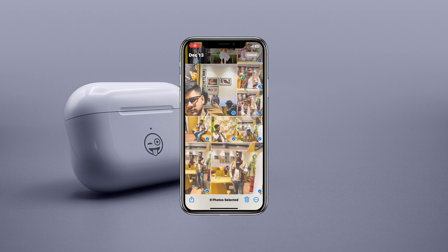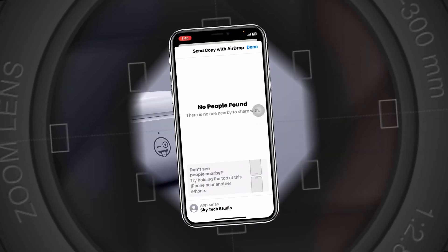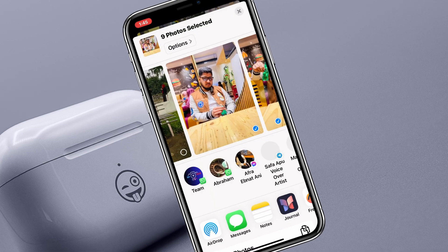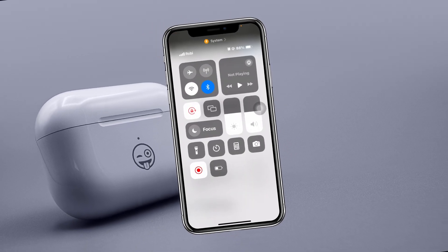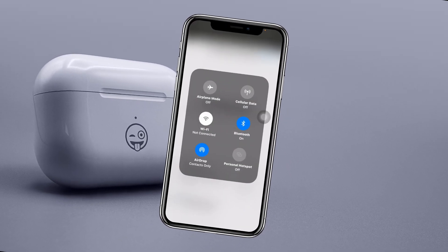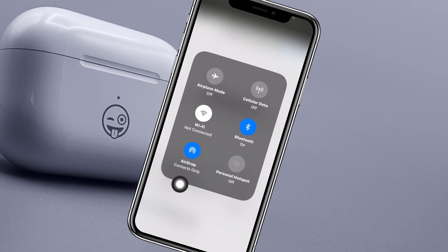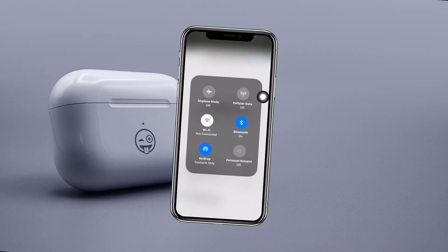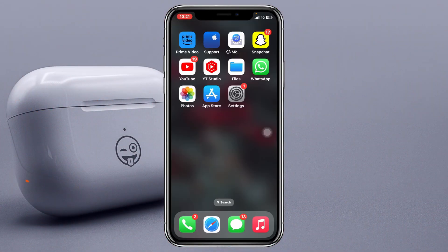AirDrop not working on iPhone after the iOS 17 update. Welcome back to the video. Today I'm going to show you the step-by-step process of how you can fix your AirDrop not working on your iPhone with iOS 17. Without further delay, let's get started.